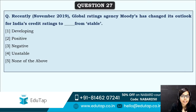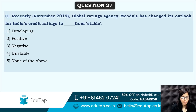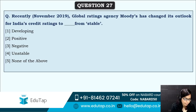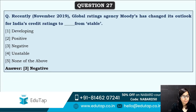Next: global ratings agency Moody's has changed its outlook for India's credit ratings. This is also a very important question. Moody's has changed its outlook — earlier it was stable, now it has become negative. So India's credit rating outlook has changed from stable to negative according to Moody's.